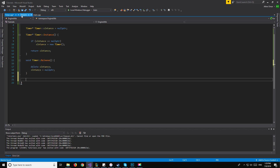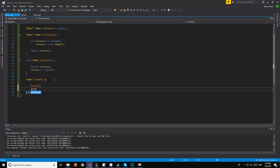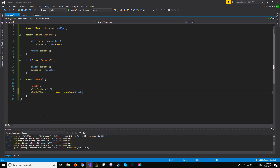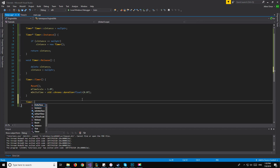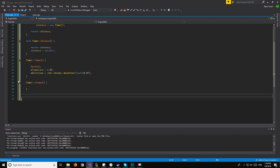Now moving on to the other functions specific to the class itself, we'll start with the constructor — Timer::Timer(). In here, what we want to do is call Reset() and assign our time scale to be equal to 1.0f. We also want to initialize our delta time in case we call for it before we tick the timer at least once. So we say m_deltaTime = std::chrono::duration<float>(0.0f). And that will be it for our constructor. The destructor is pretty simple — it's just empty.